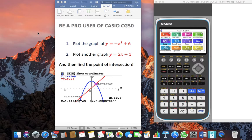I'll use the KCCG50 to plot these graphs and find out the point of intersection. The equations are y equals negative x squared plus 6, and the second is a straight line equation y equals 2x plus 1.